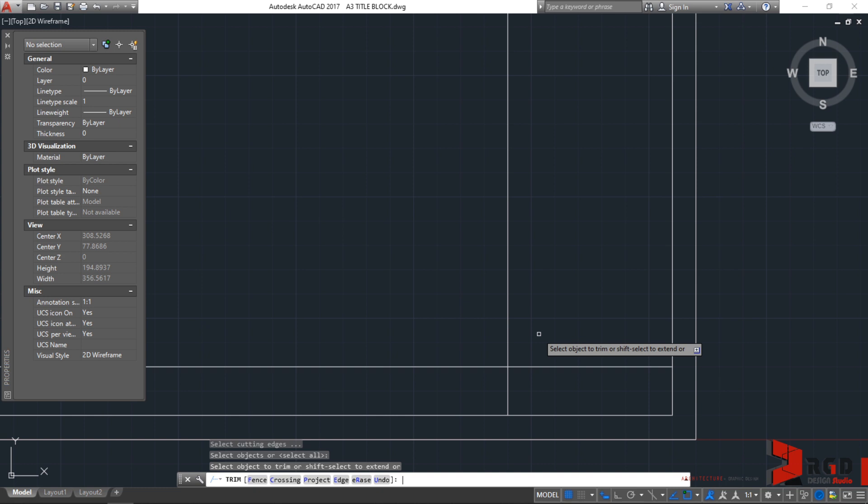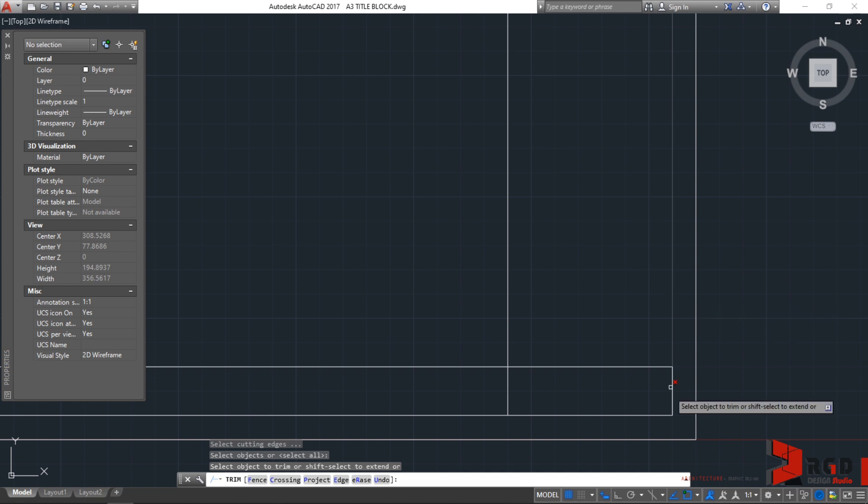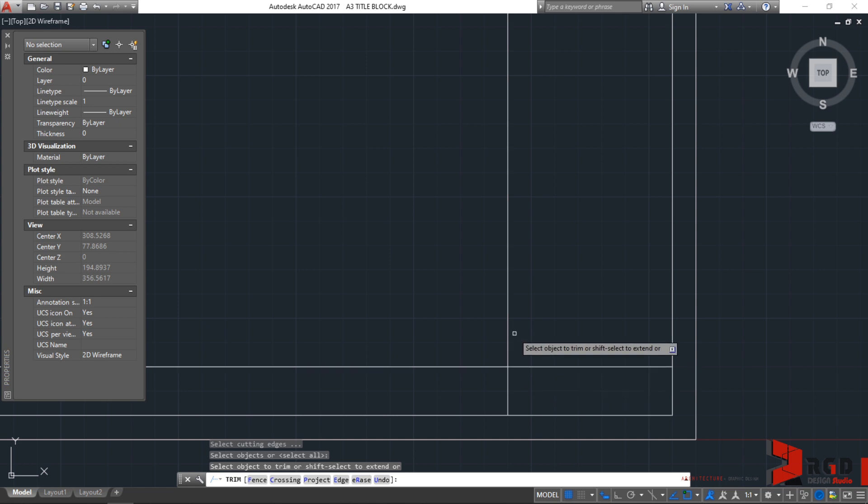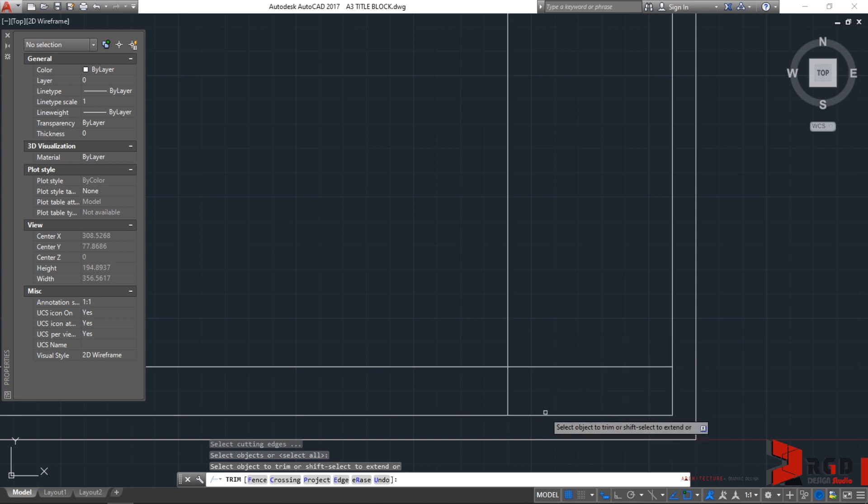Hitting the enter twice will make all the objects on your drawing essentially a cutting edge. So, everything could be cut already or could be trimmed because all of your objects now were turned into cutting edges.